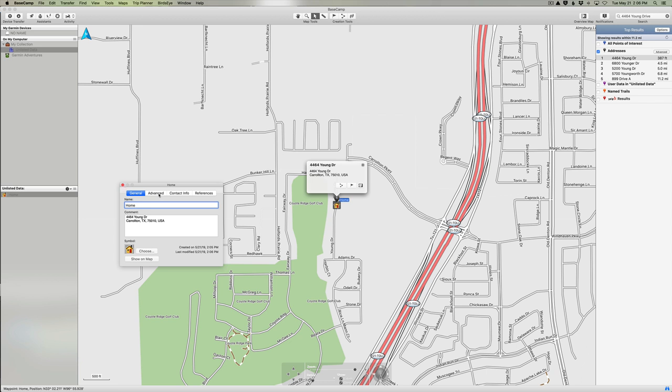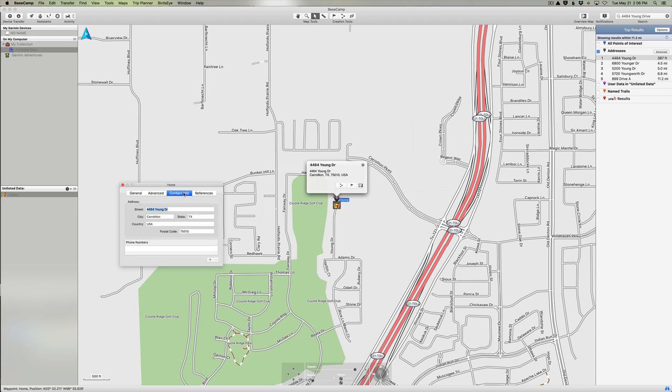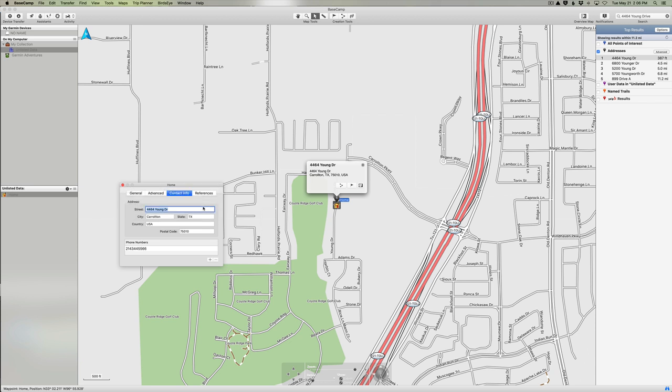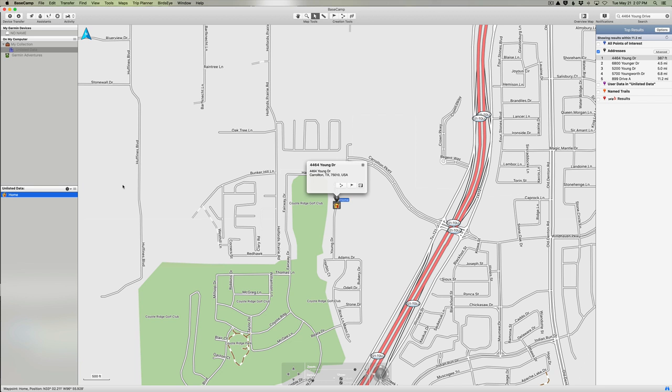I can close this now or I can go over here and add some advanced features. This shows me my longitude and latitude of the waypoint. I can also add contact information, so I could add a phone number here. This is how we can modify some of the information related to this waypoint. I'm just going to close it for now.